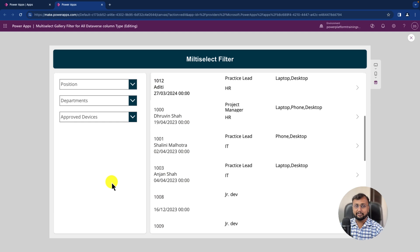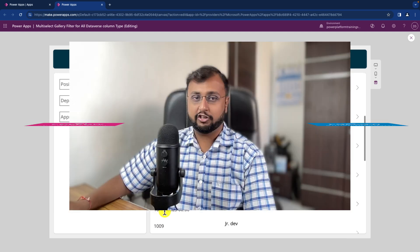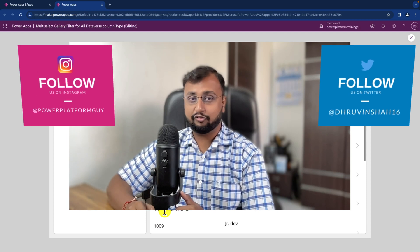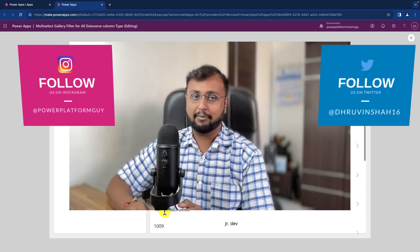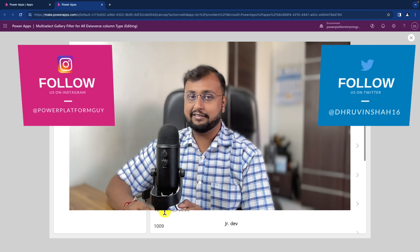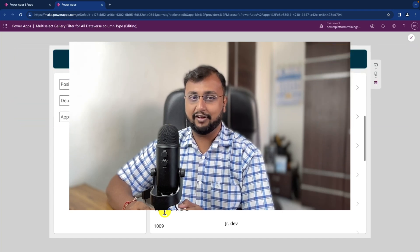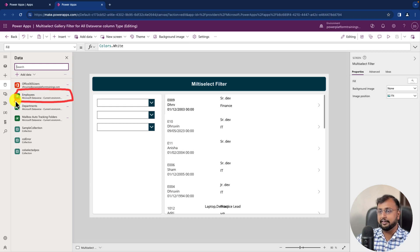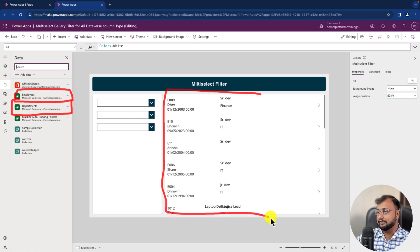We'll talk about all of those use cases in depth today. But before that, if you haven't followed me on Twitter and Instagram, do follow me — I upload short Power Platform content there, and all follow links are in the description. First, let me talk about the data structure. I have two tables — Employee and Department — and using the Employee table I created this grid.